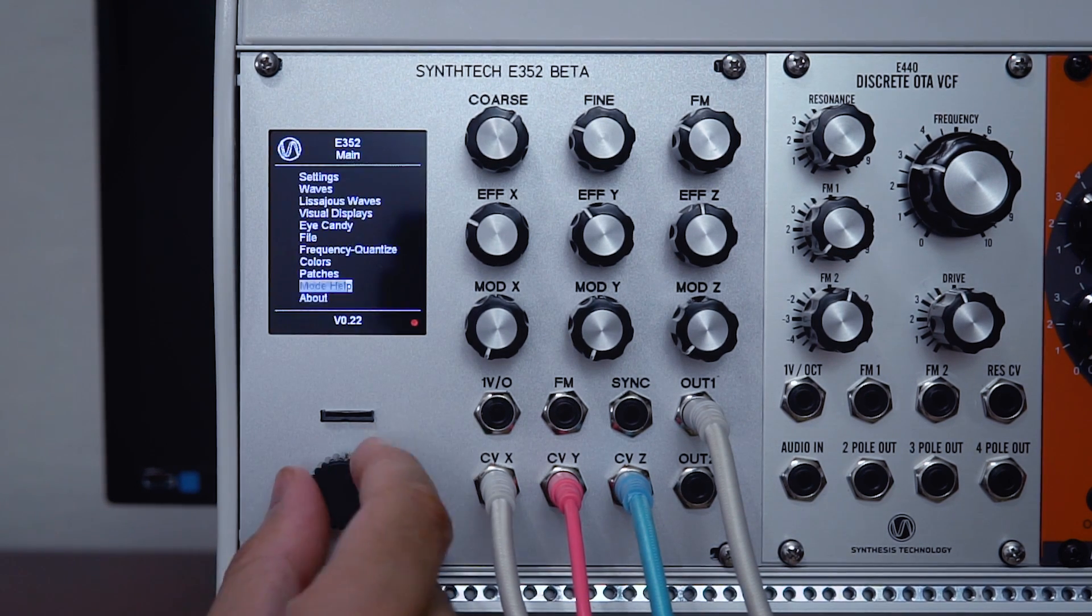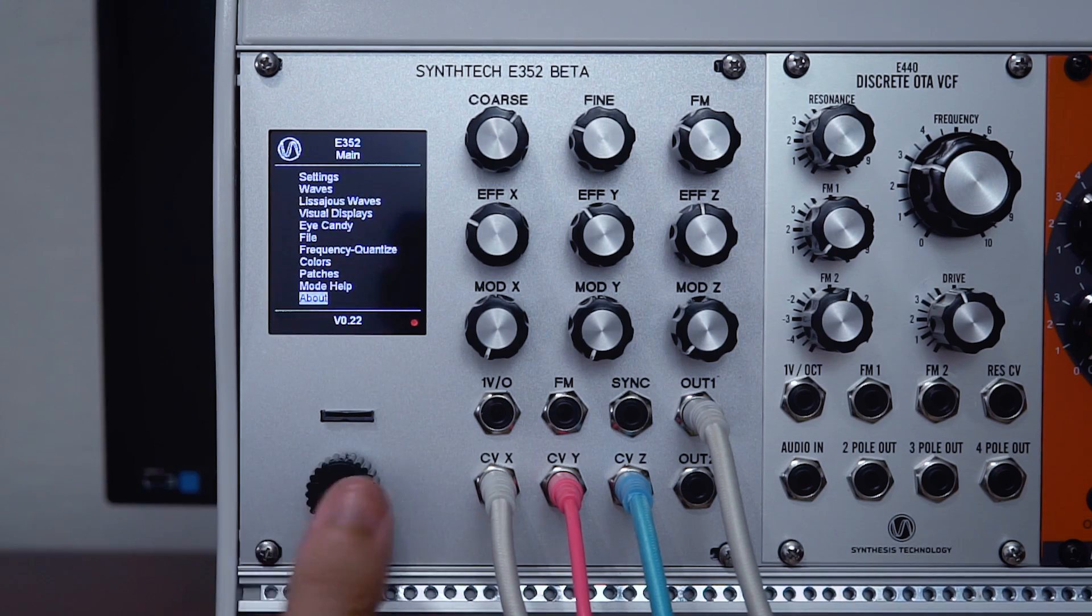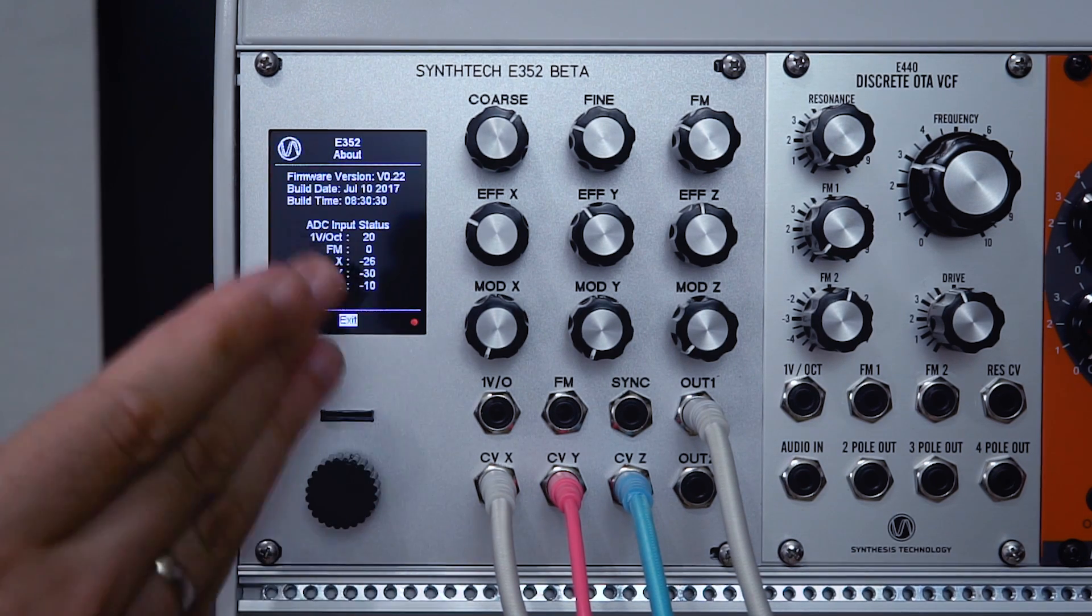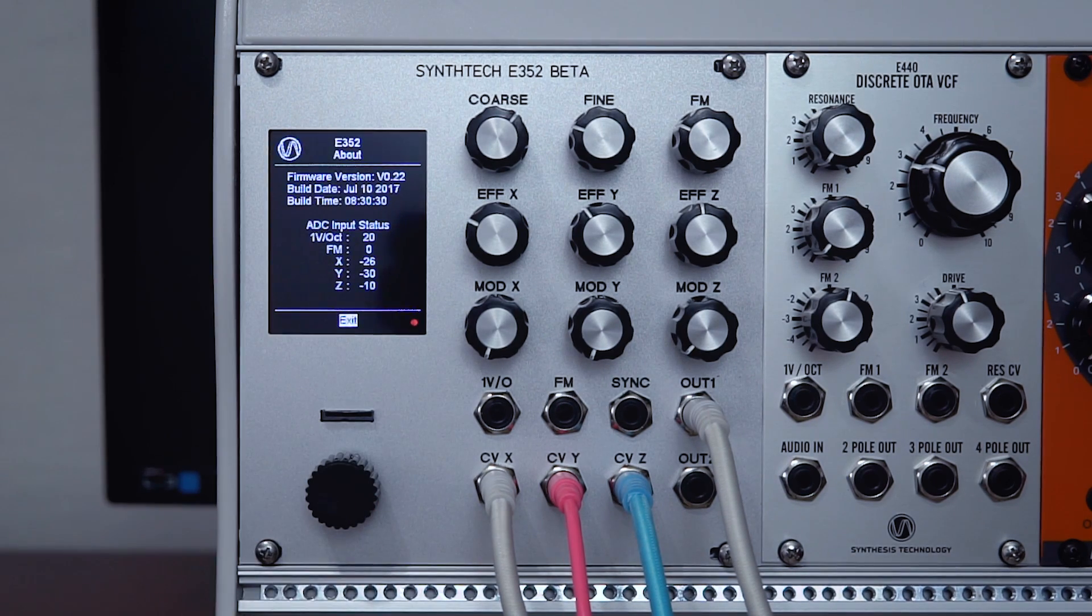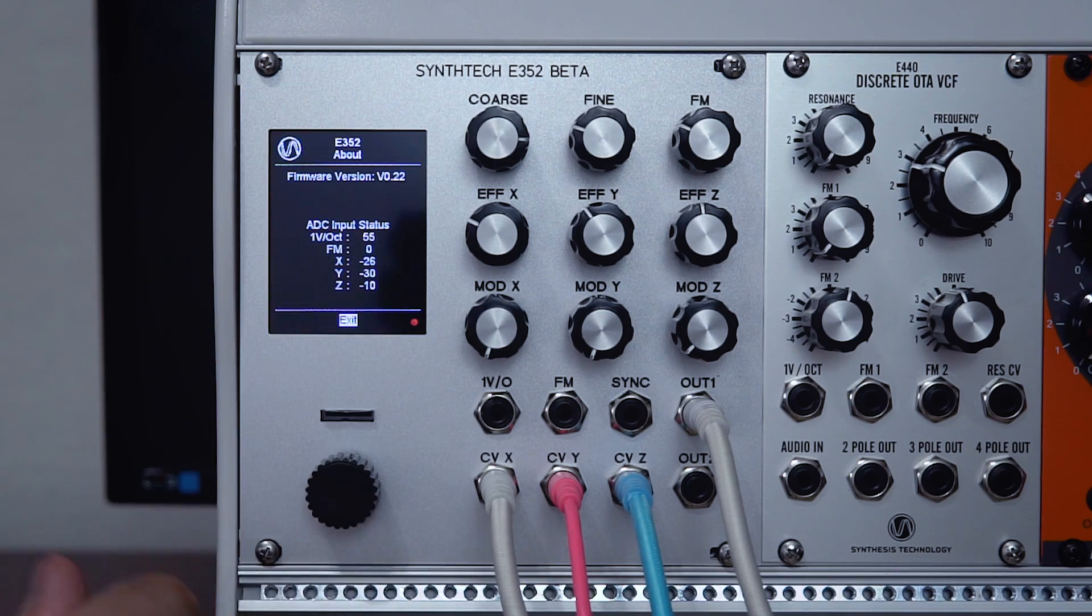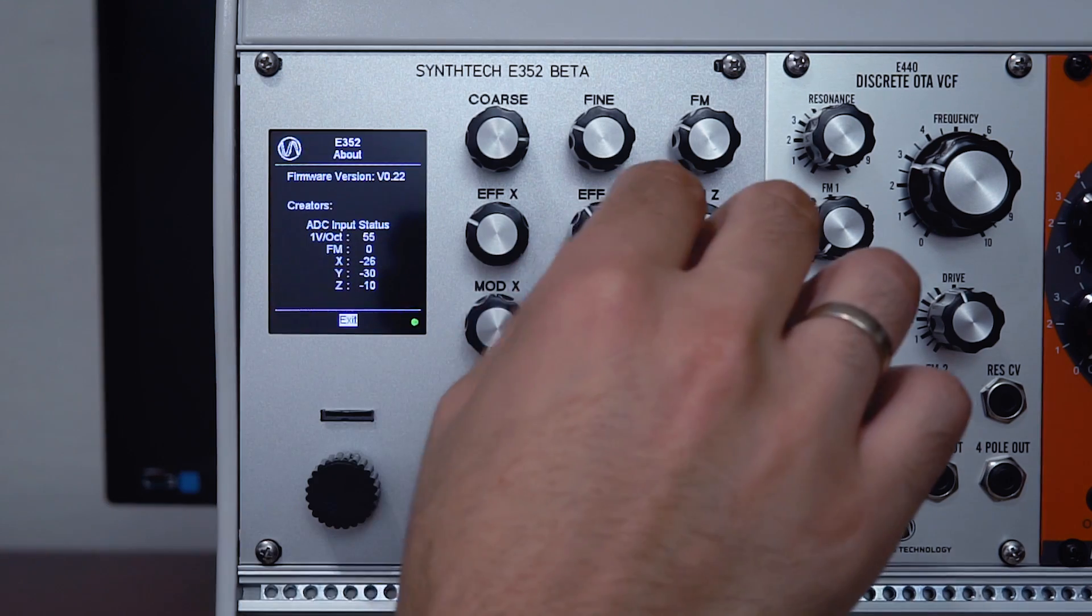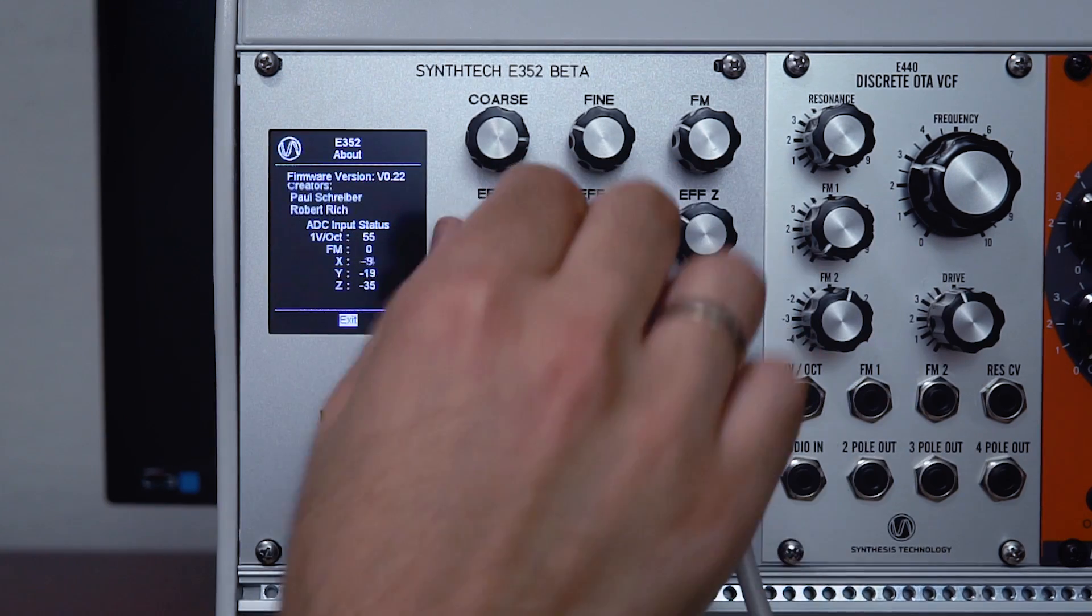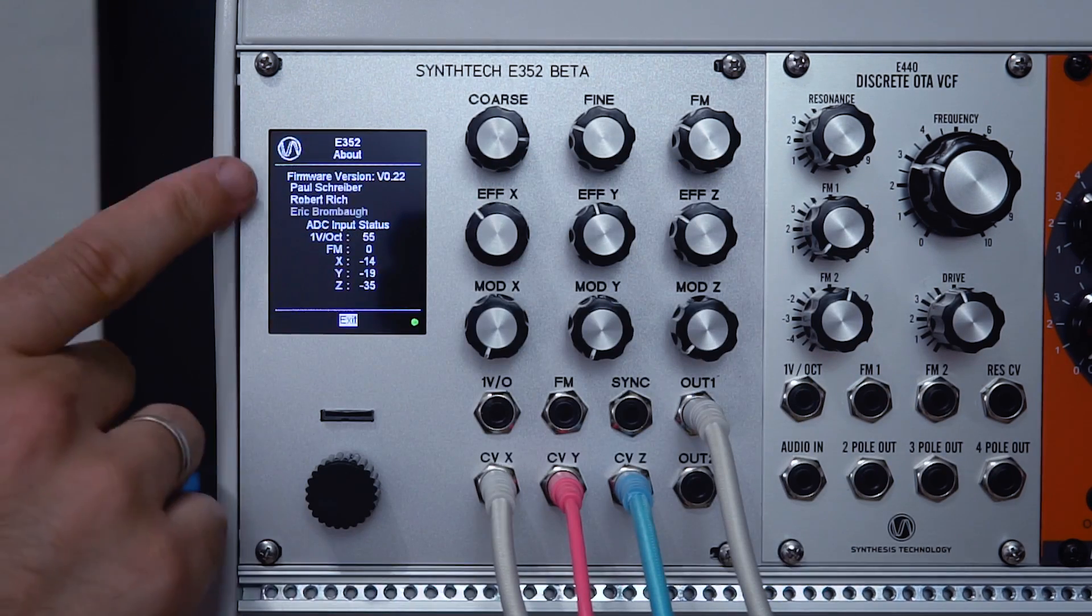The last option down here is about. This is quite handy because it gives you a readout of the status of your different control settings right here, as well as letting you know what firmware version you're running.